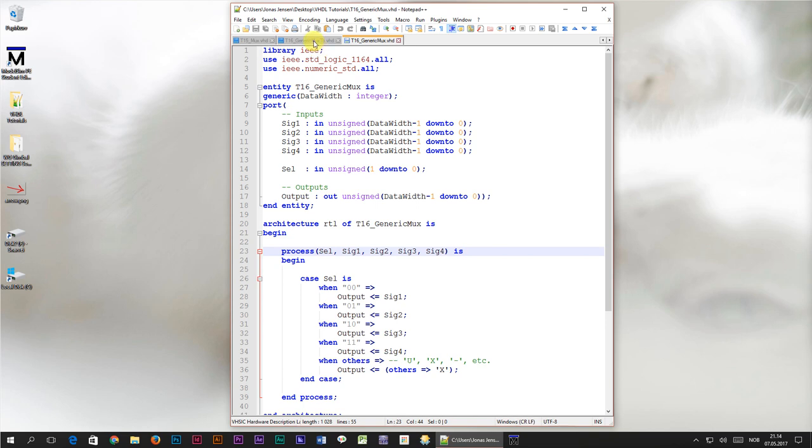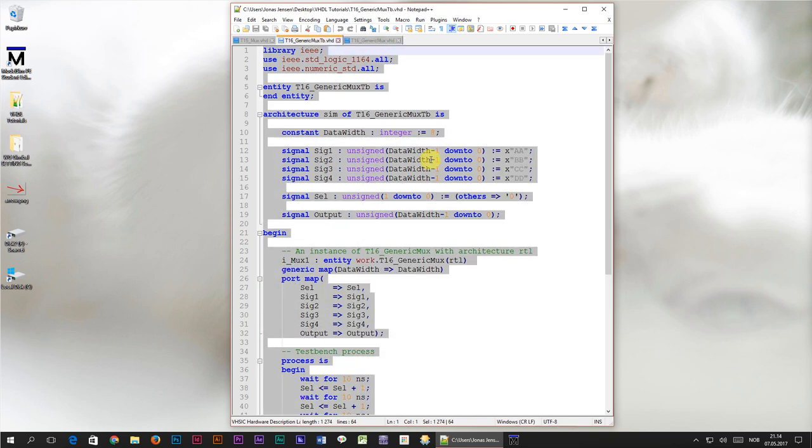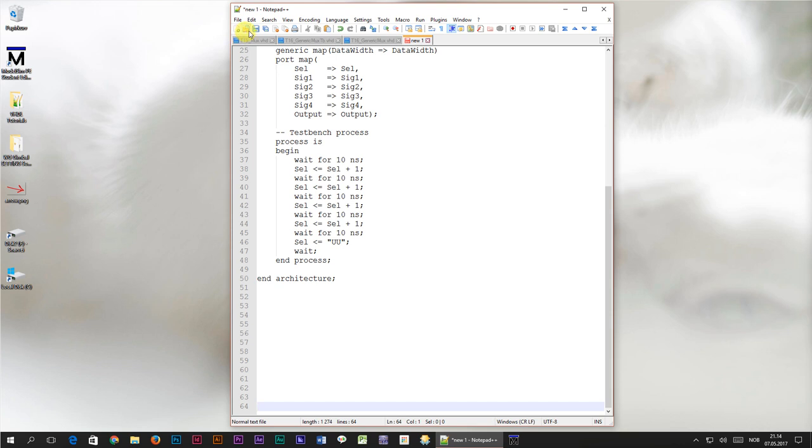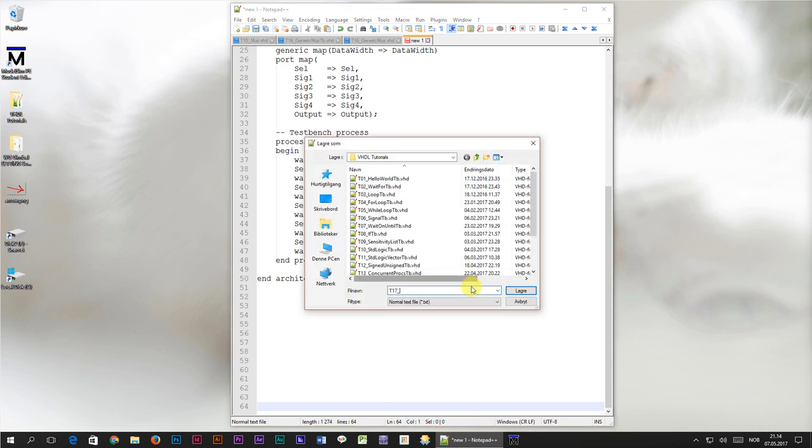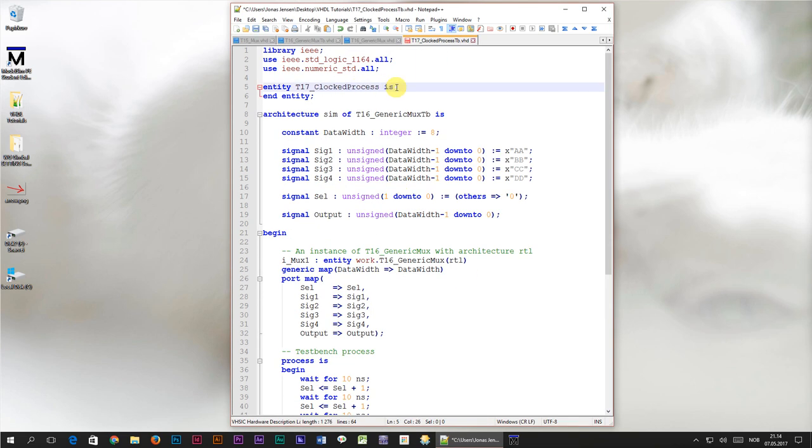To get us started I'm going to go over to the test bench which we created in the previous tutorial. I'm going to copy the code to a new file which I will name T17 for tutorial number 17 underscore clockedProcessTB.VHD. Change the entity names as well.